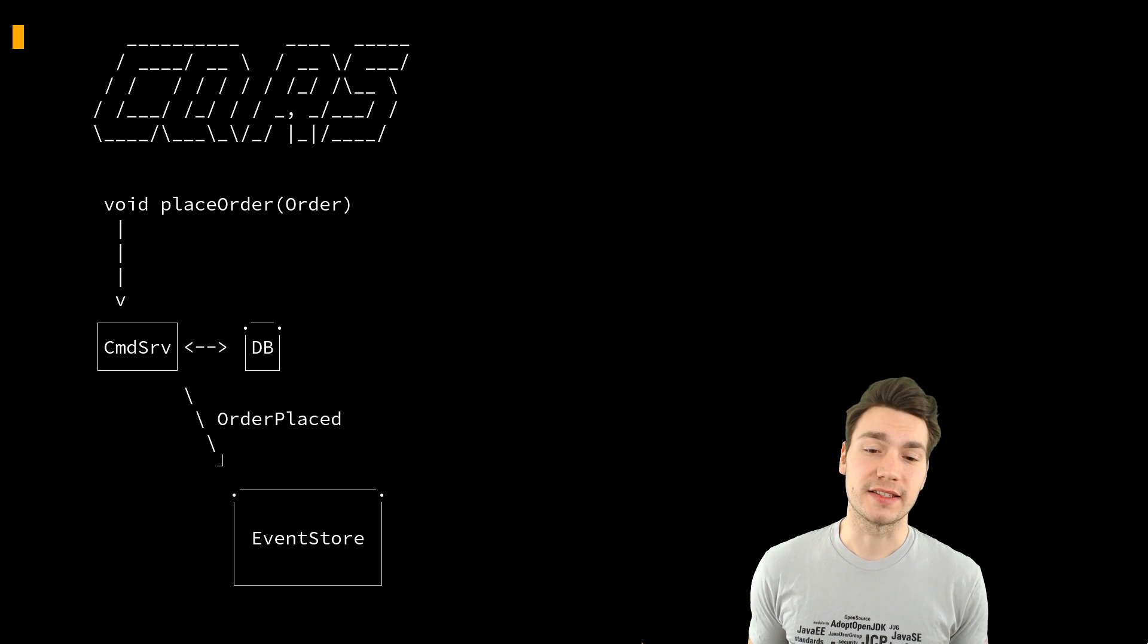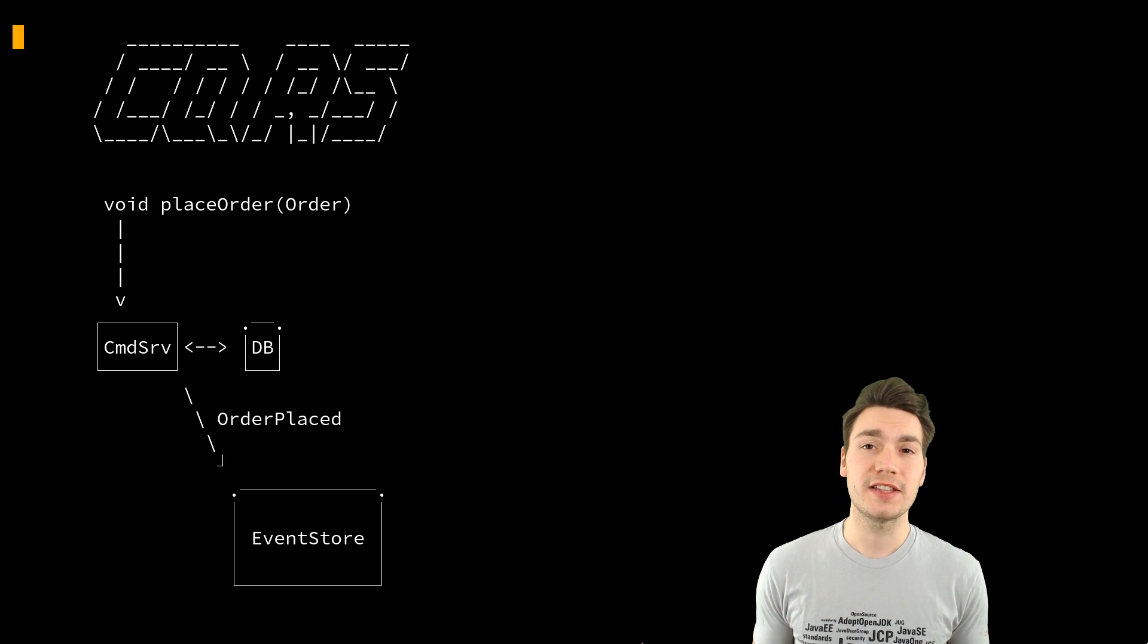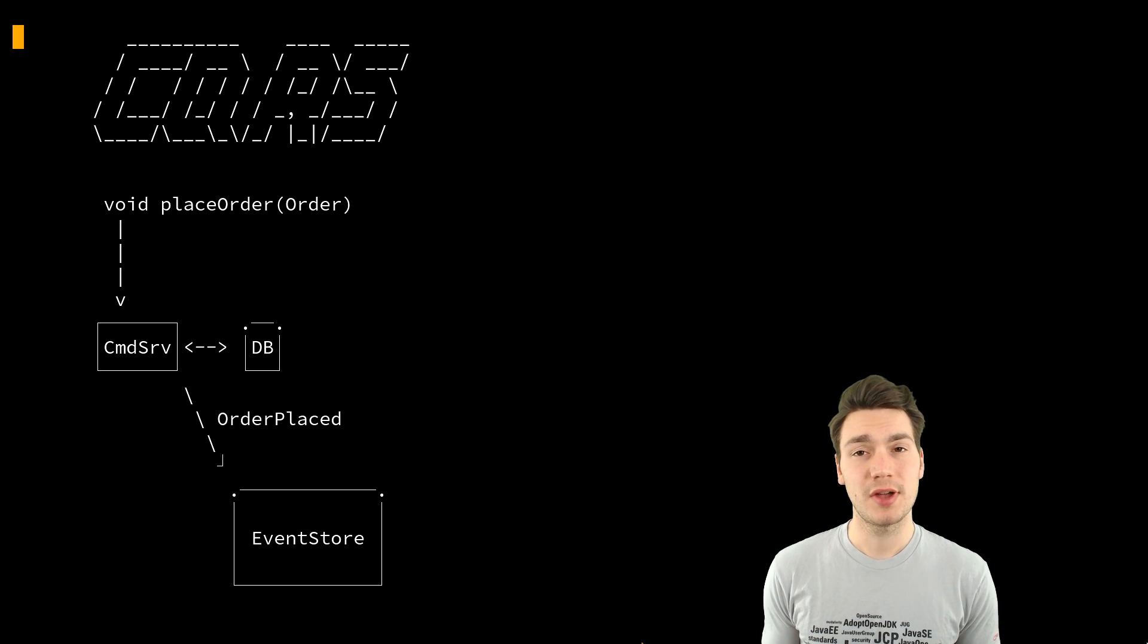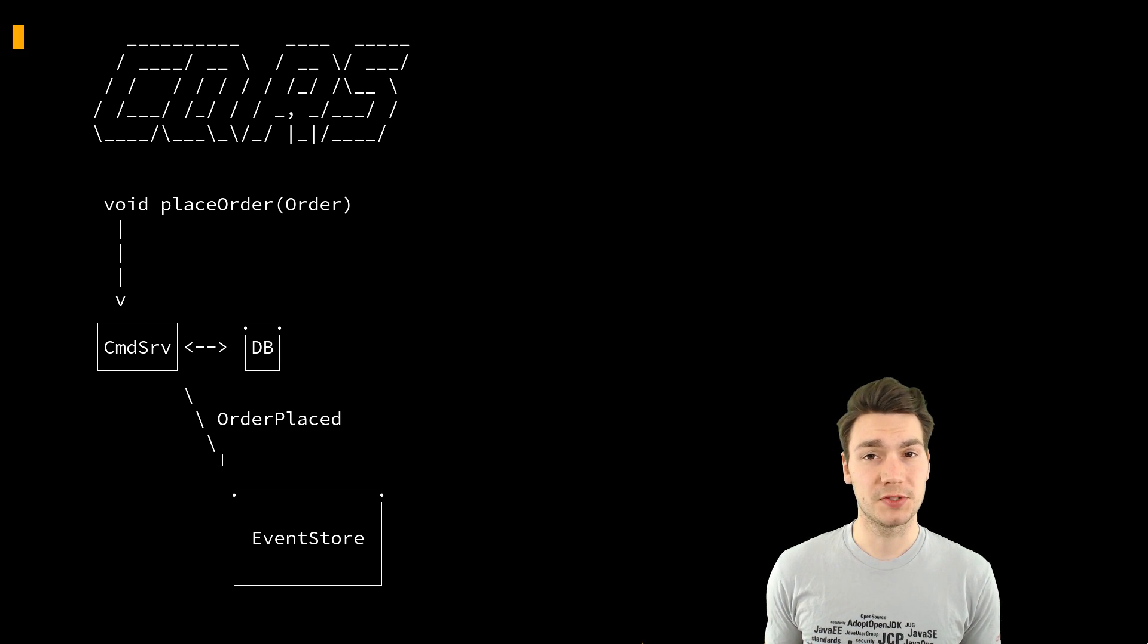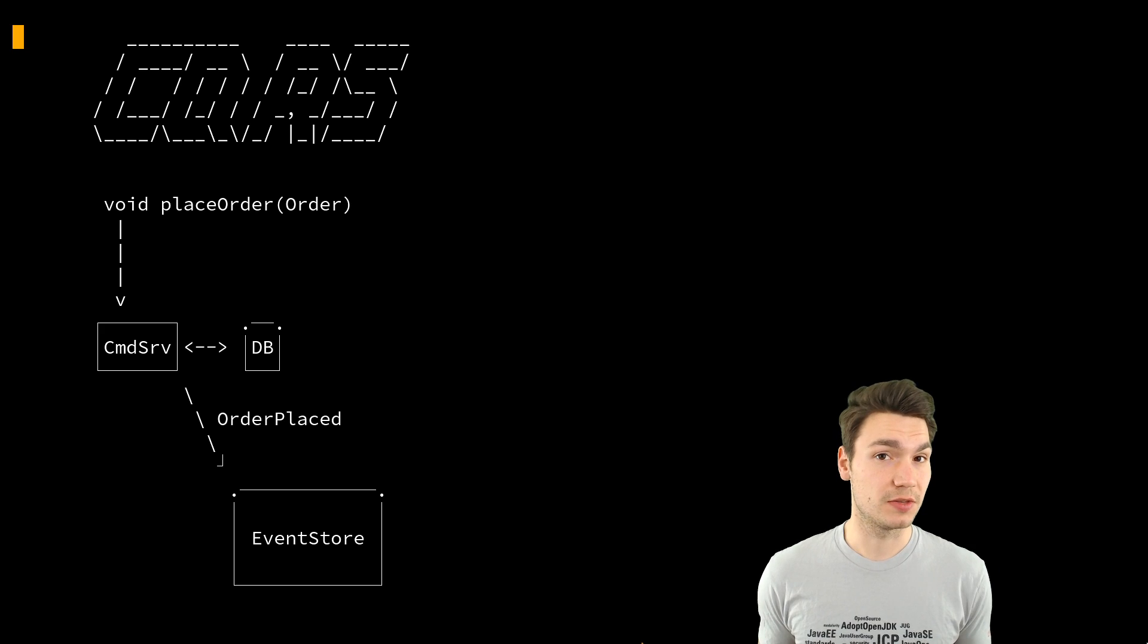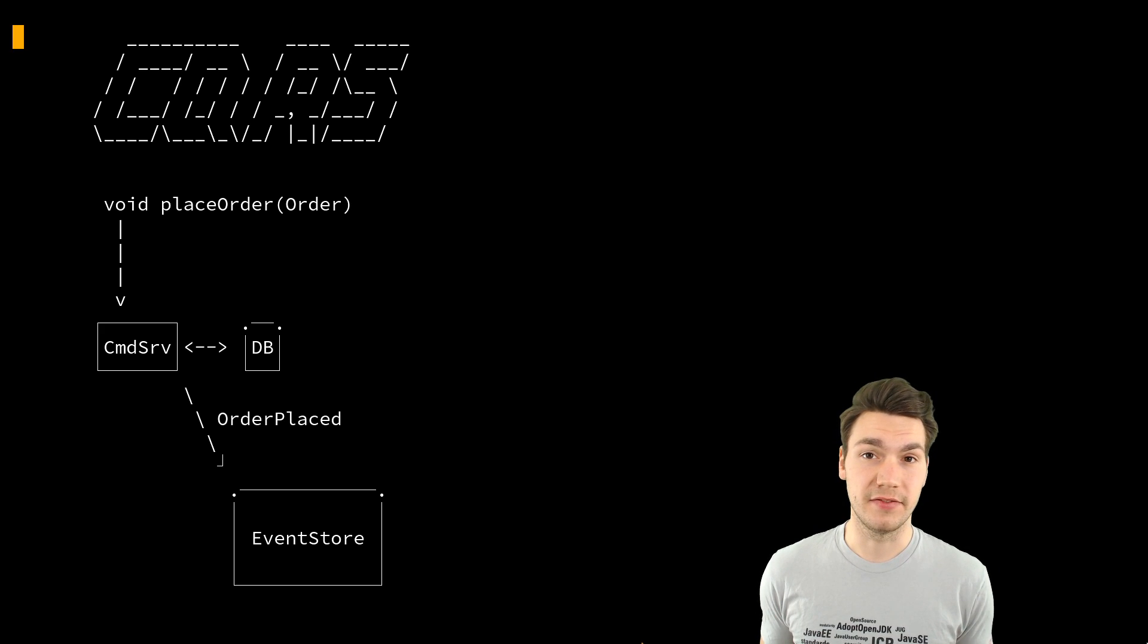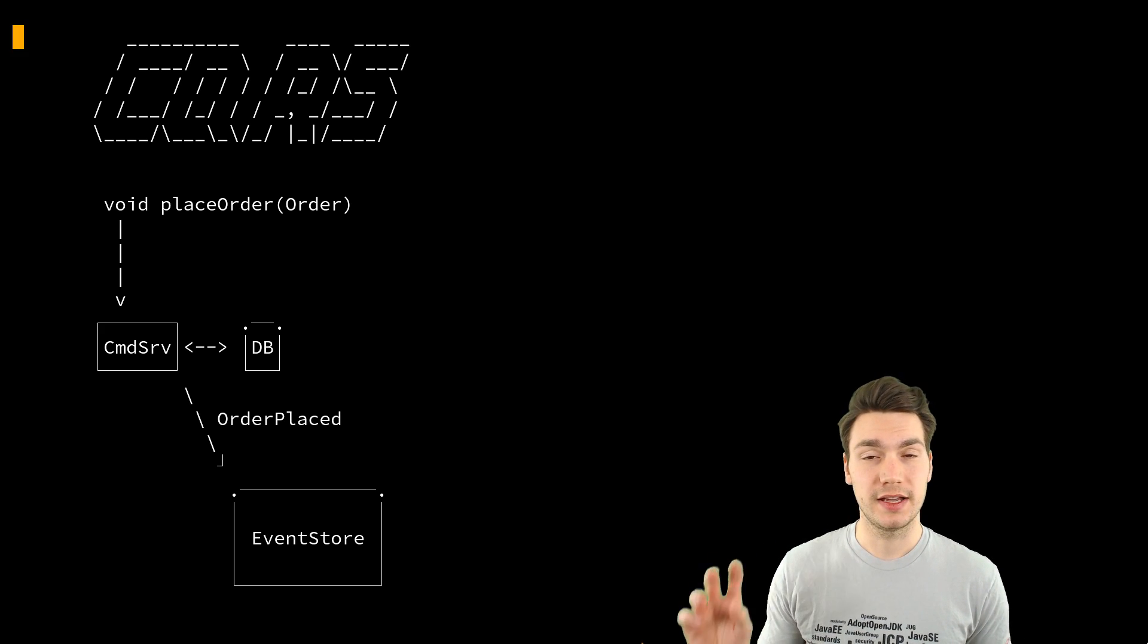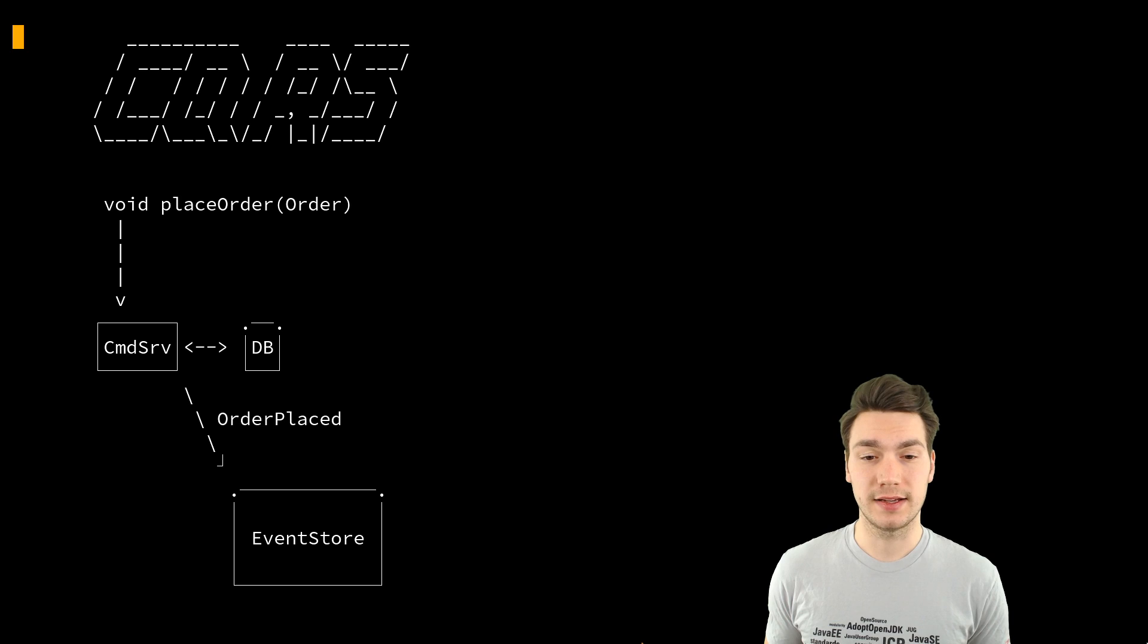And these events, then from the event store, get published to every consumer and subscriber of these events. That, for example, is the read side.